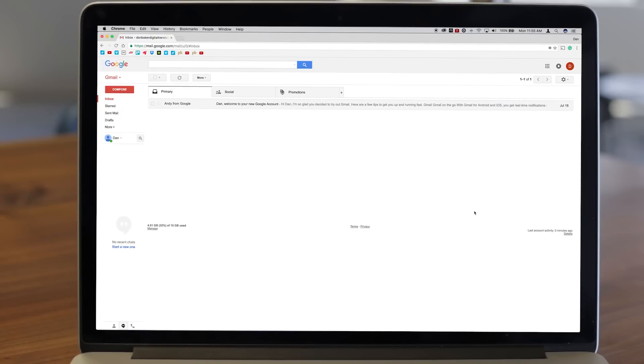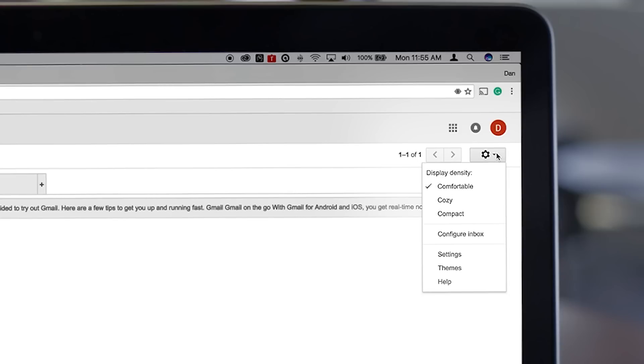First, log into your Gmail account as you would normally and access your settings by clicking the gear icon in the upper right of your inbox. Then select settings from the drop-down menu.